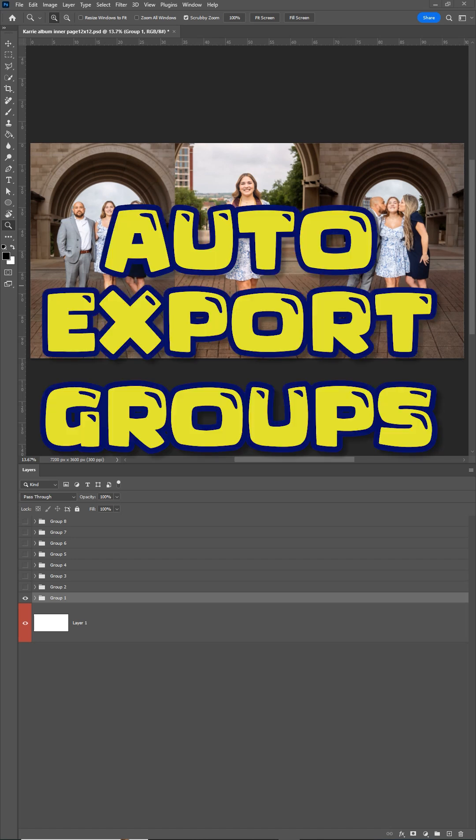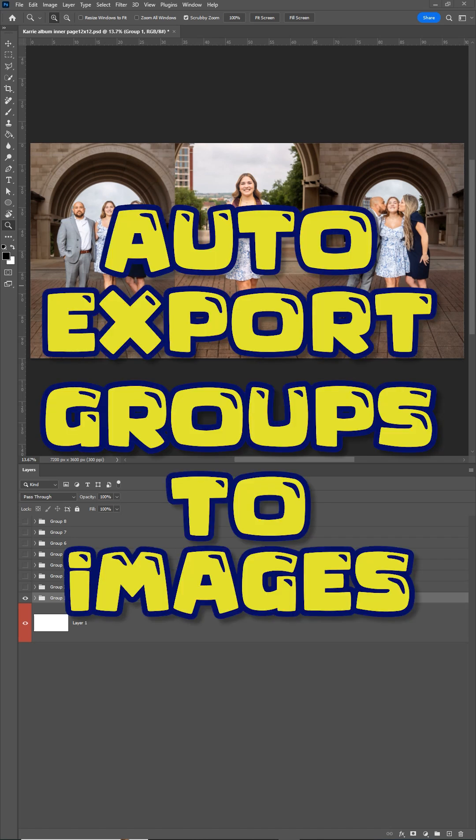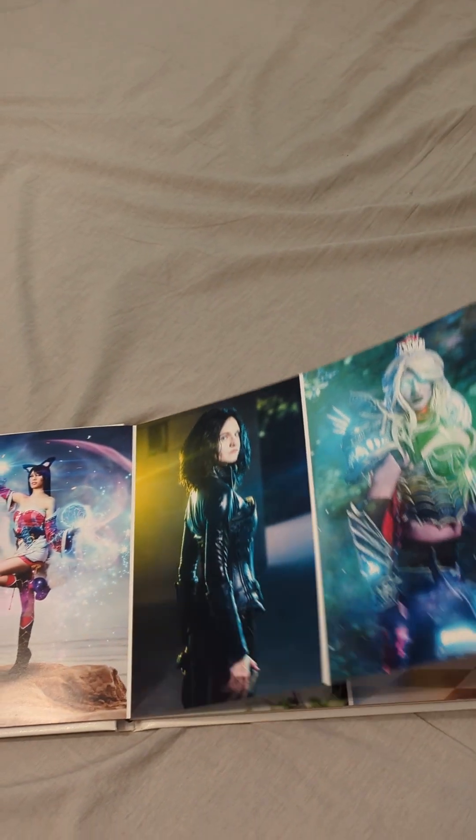Here's how to automatically export Photoshop groups to images. I use this technique when I design photo albums and it is so handy and saves me a lot of time.